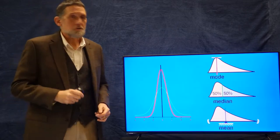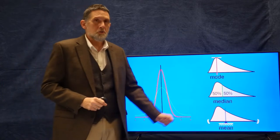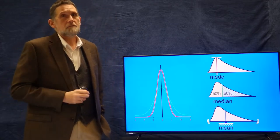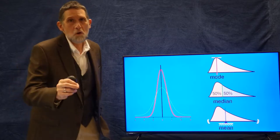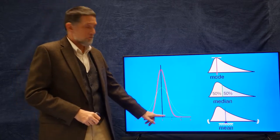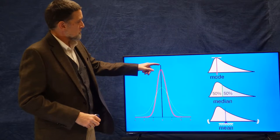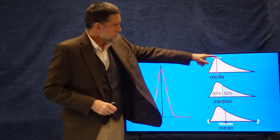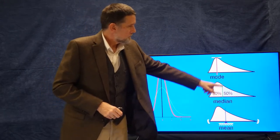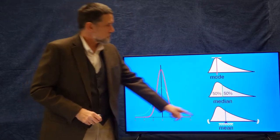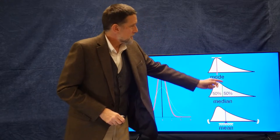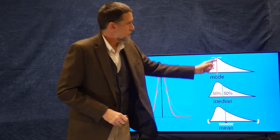Let me show you this in comparison. Here we have that distribution I showed you before. This black line would be the mean, the median, and the mode — the most frequent, the middle of the distribution with 50% above and below, and the arithmetic mean. Here's the mode — the most frequent — the median with 50% above and below, and the mean. So you can see the mean is about here, the median is here, and the mode is here.